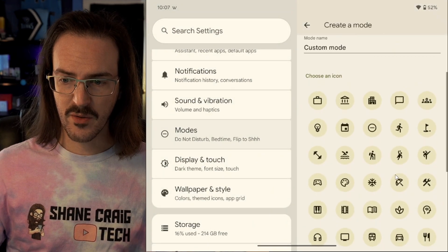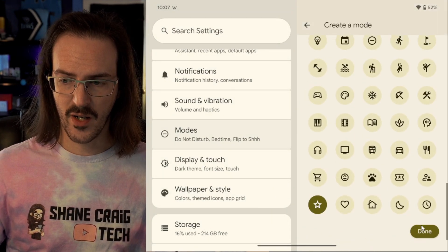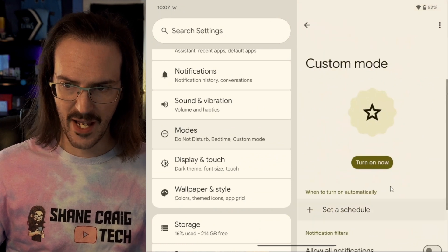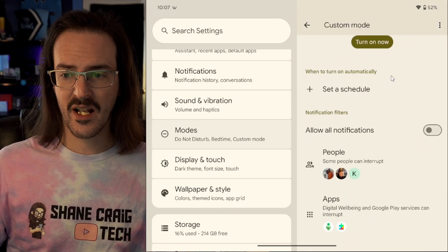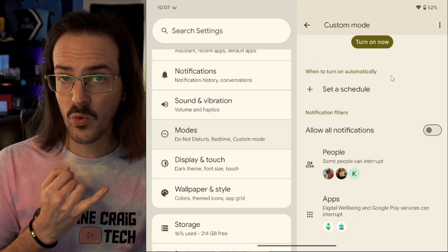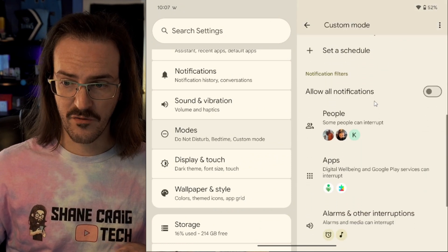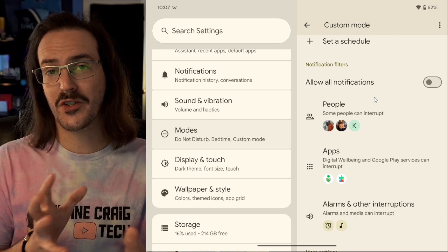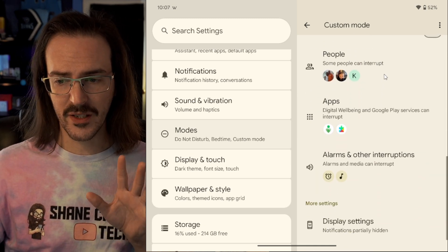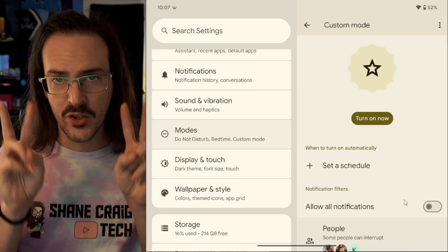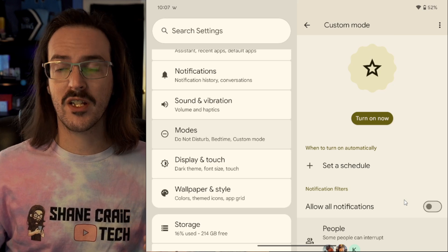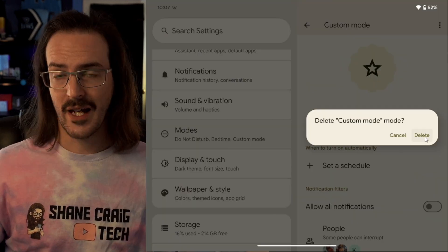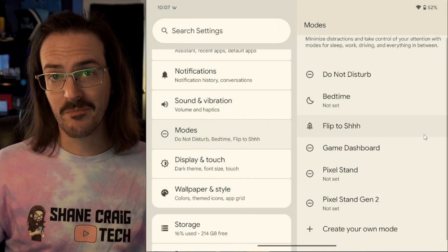You can name it, you can give it an icon. So let's go ahead and just leave it as it is. And then you can set up a schedule. You can change the notification filters. You can filter different people, different applications, fully customize what this do not disturb mode is going to be good for. And then when you are in that scenario, you can enable that.